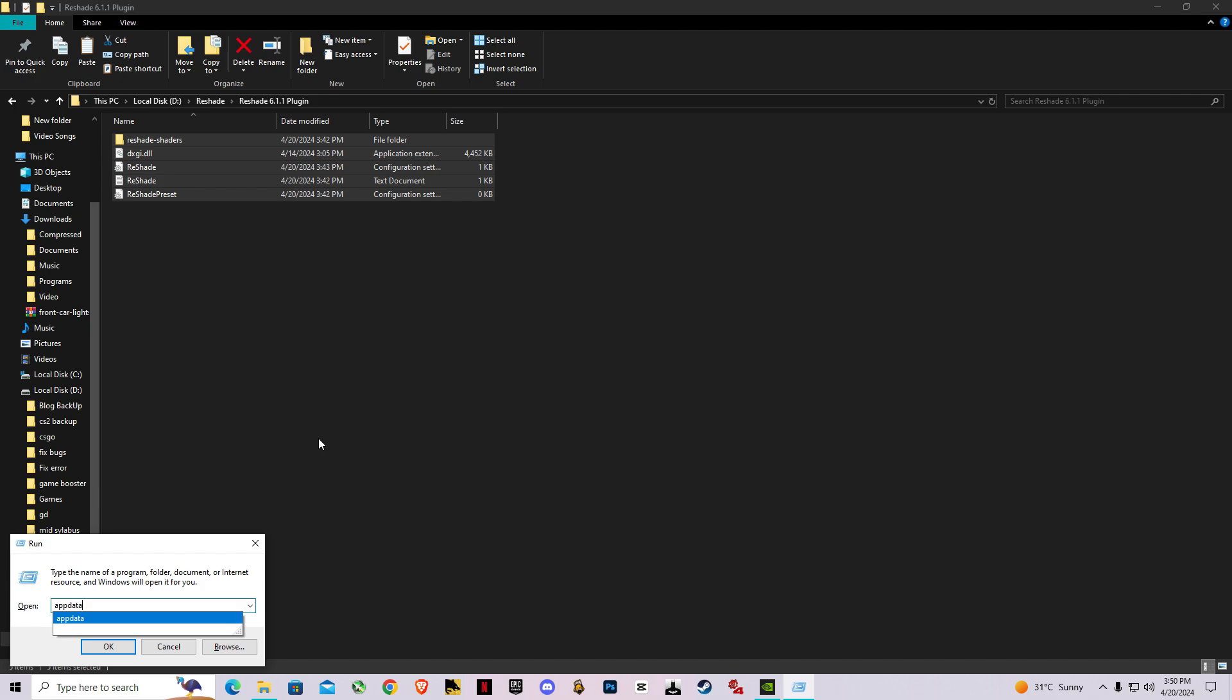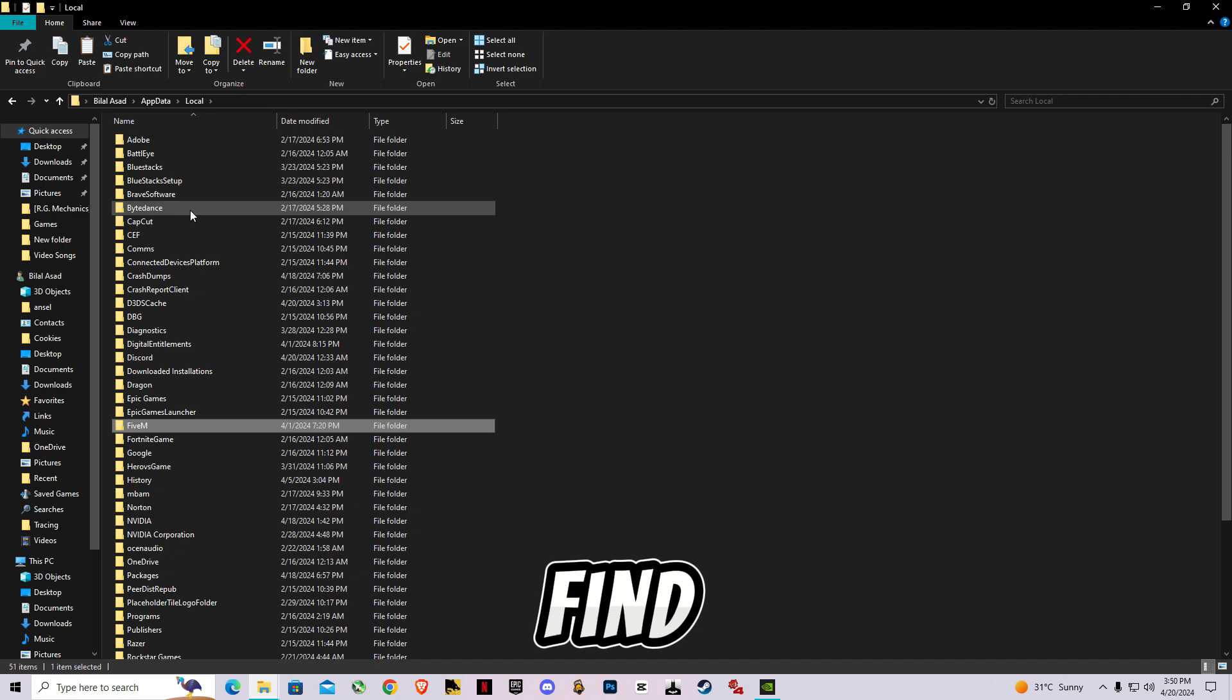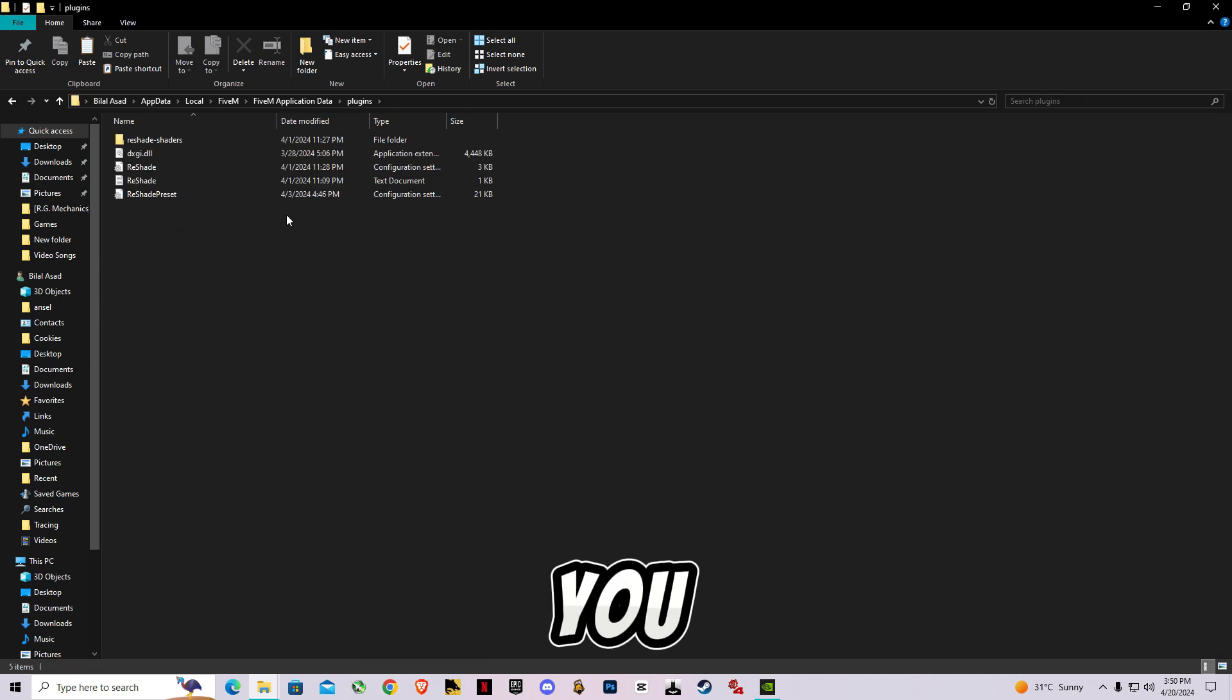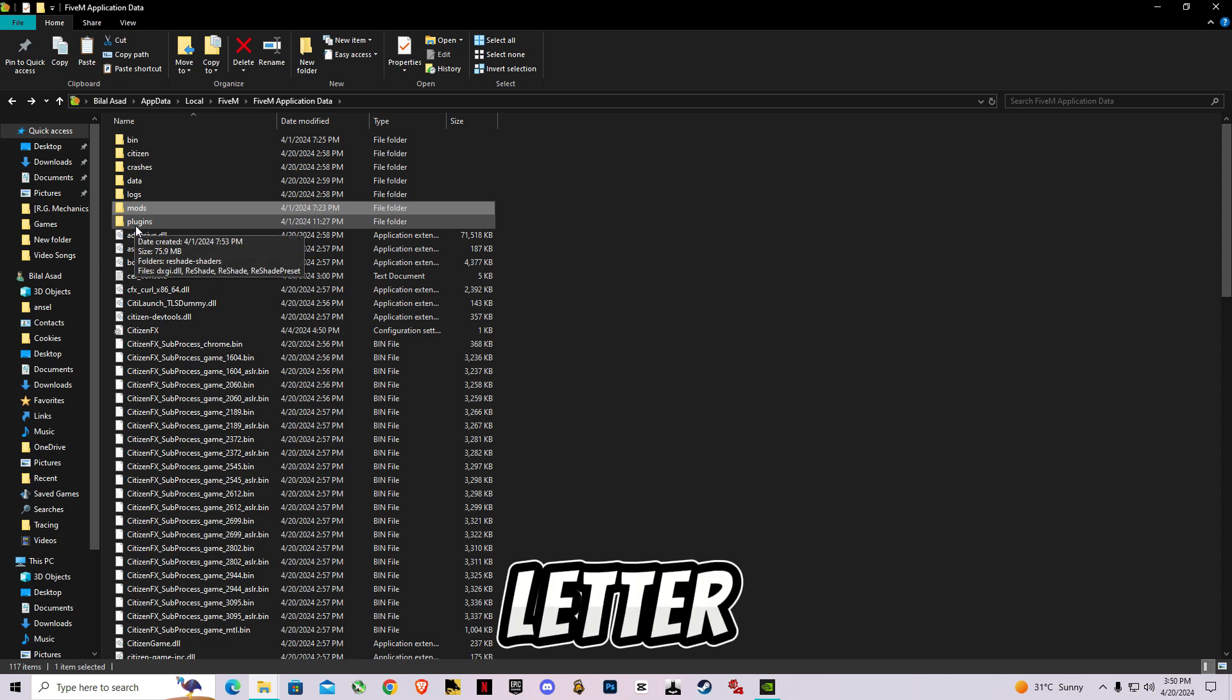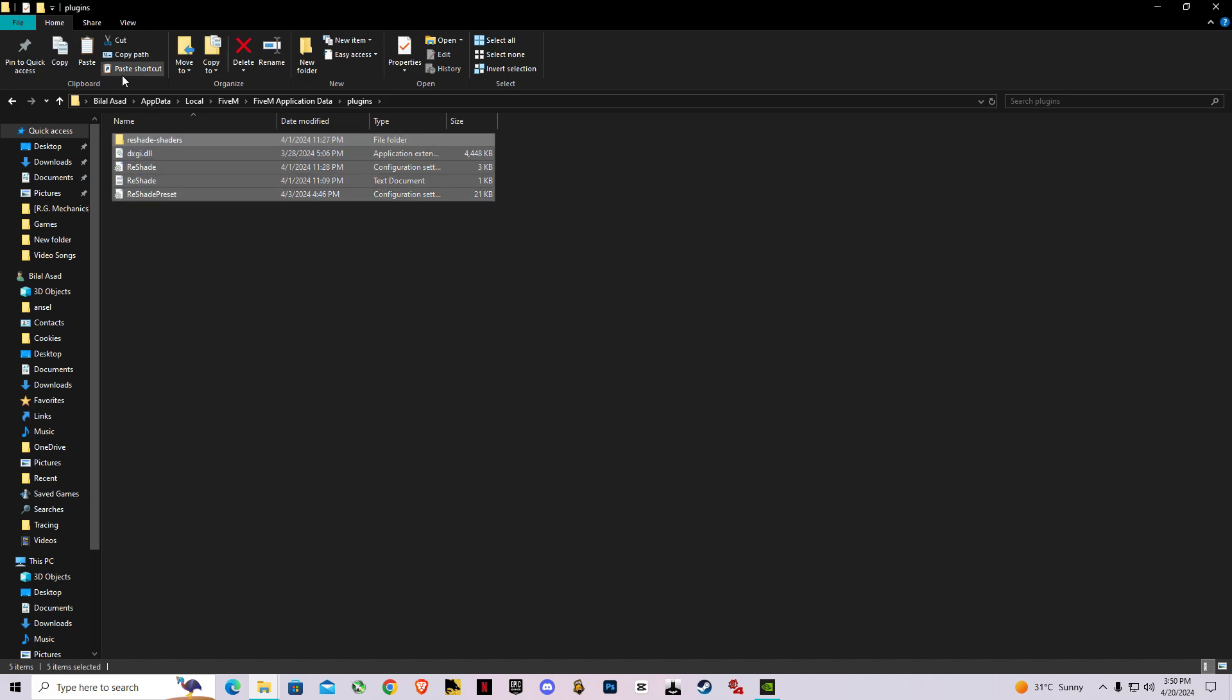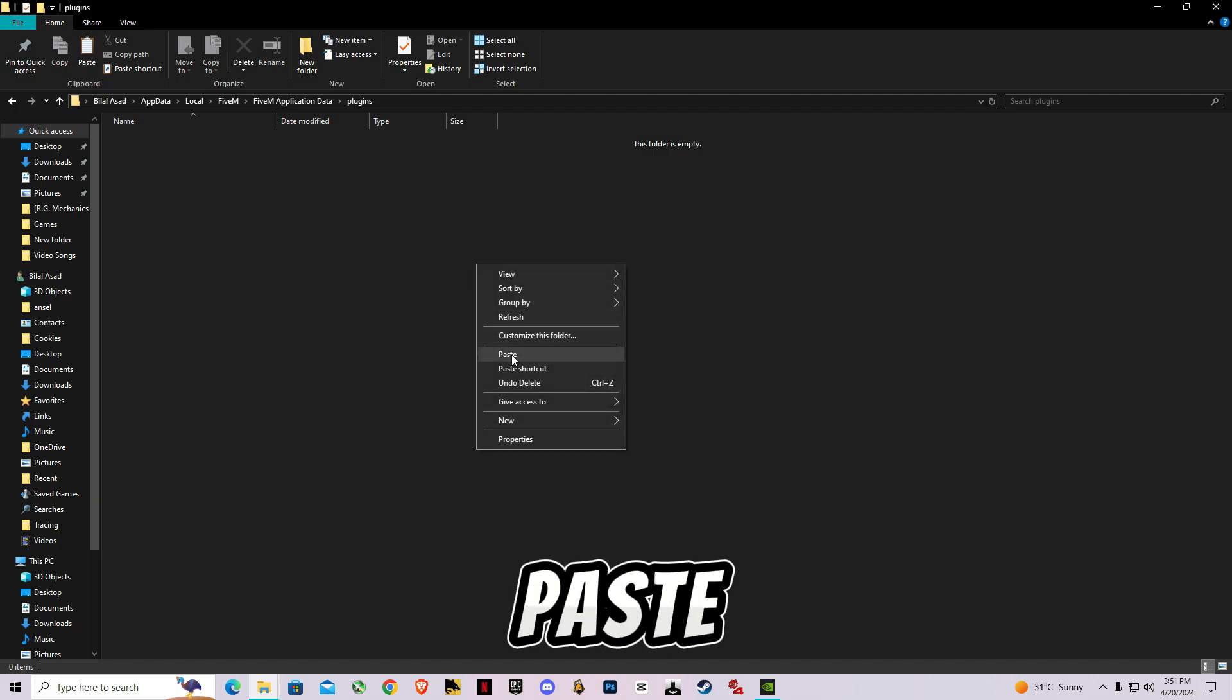Inside AppData, go to Local and find FiveM. Inside FiveM application, you will find this plugins folder. If you don't have this plugins folder, make sure you create a new one and make sure the first letter is lowercase. If you already have a ReShade plugin which is an older version, make sure you delete them first and paste the newer one.